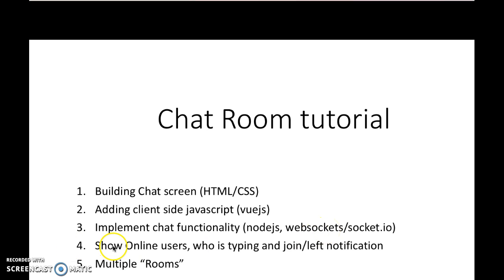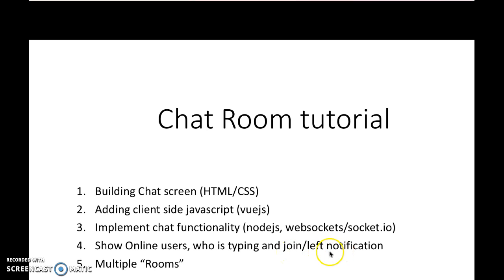We will do some cool things like showing who's online, who's typing, and join and left notifications if someone joins the room or leaves the room.